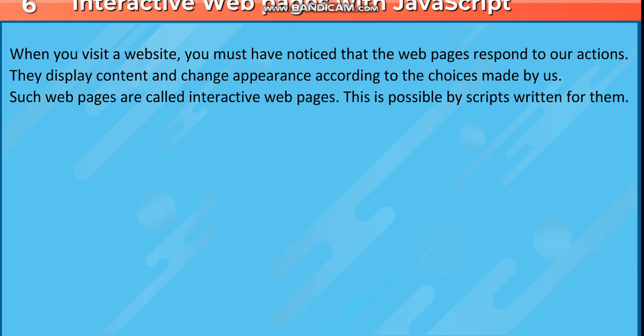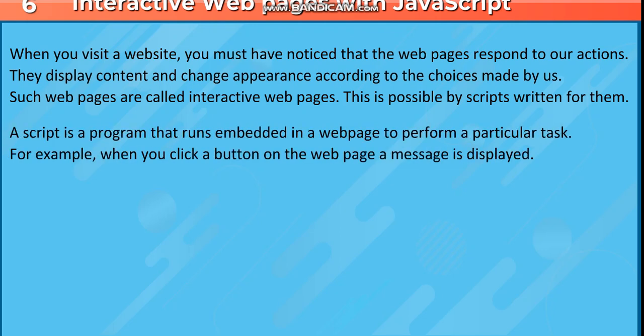This is possible by scripts written for them. A script is a program that runs embedded in a webpage to perform a particular task. For example, when you click a button on the webpage, a message is displayed.